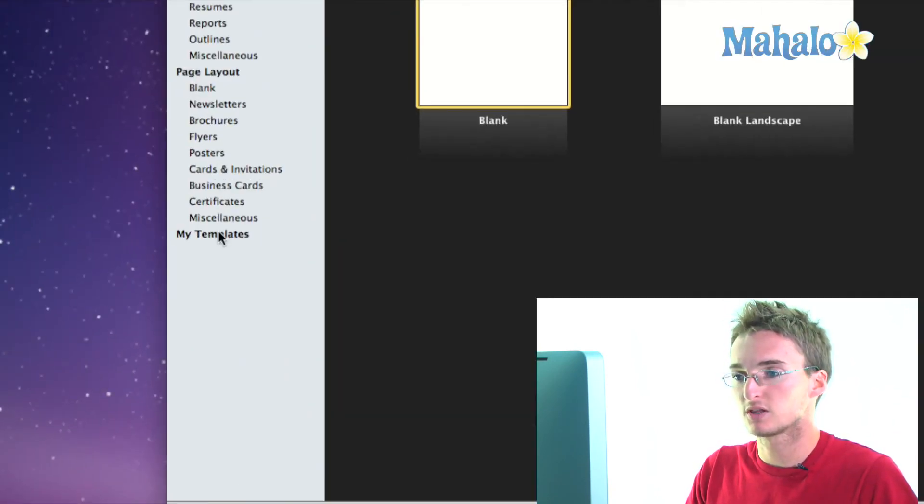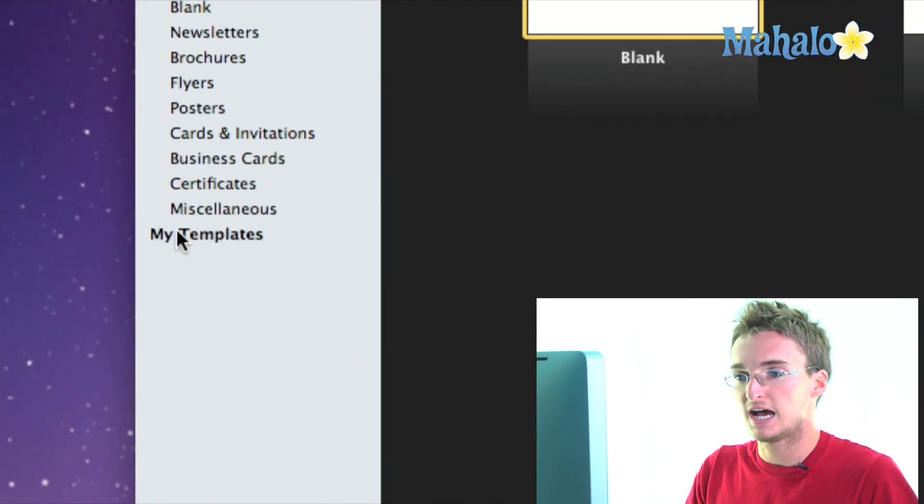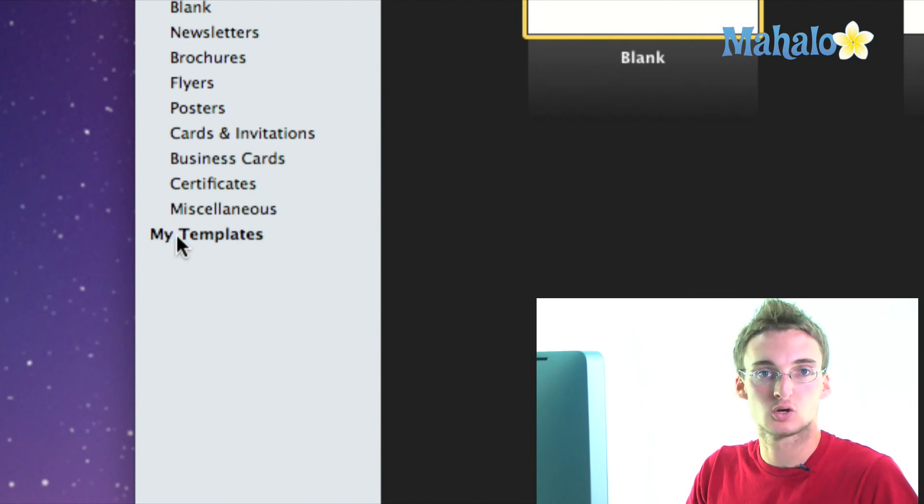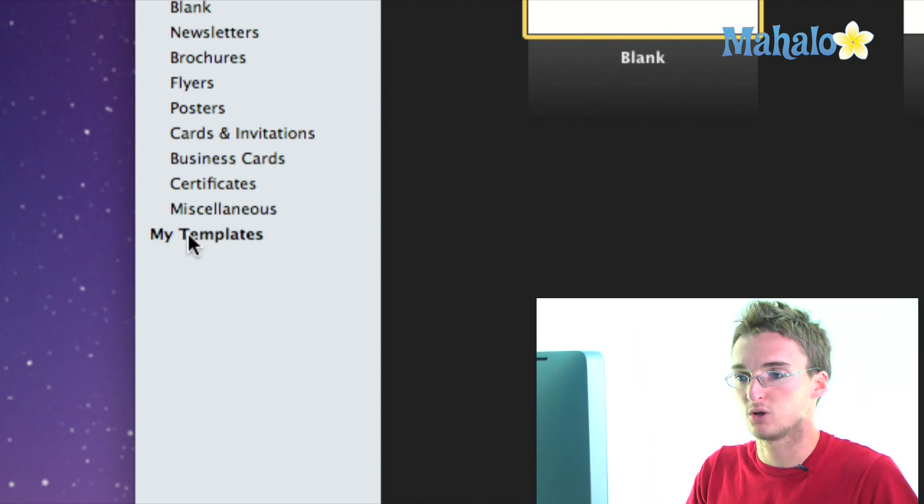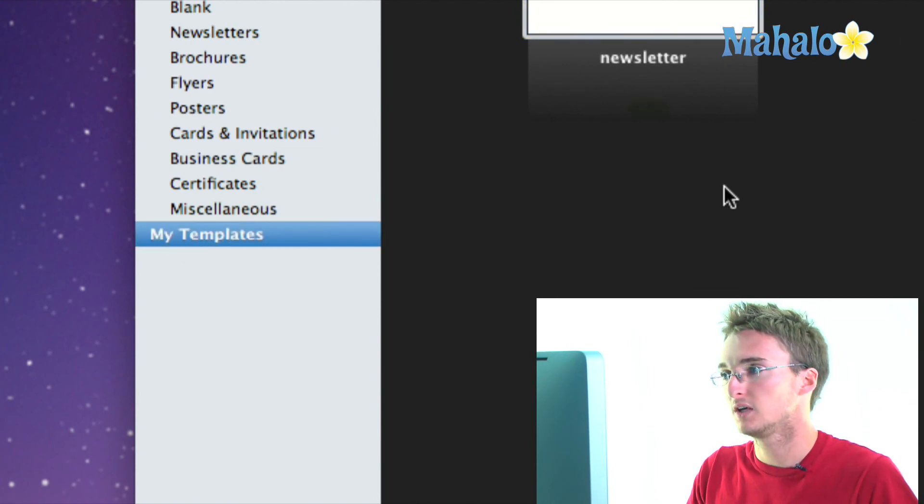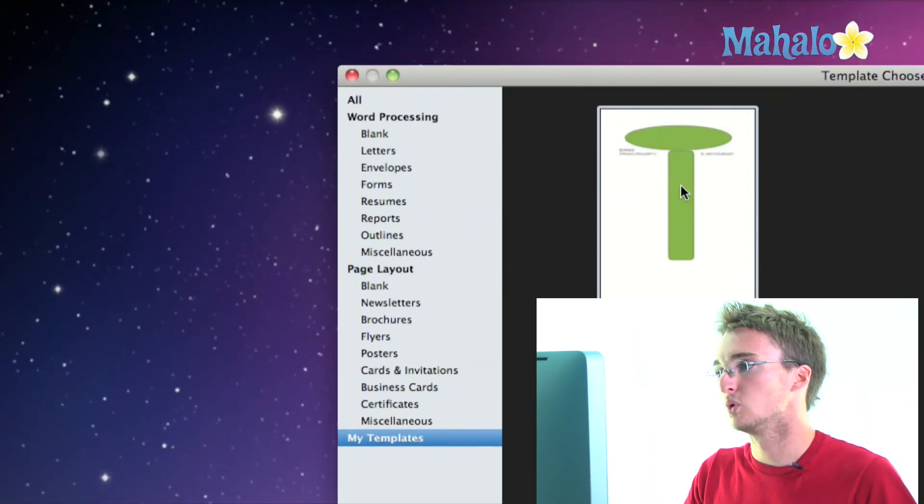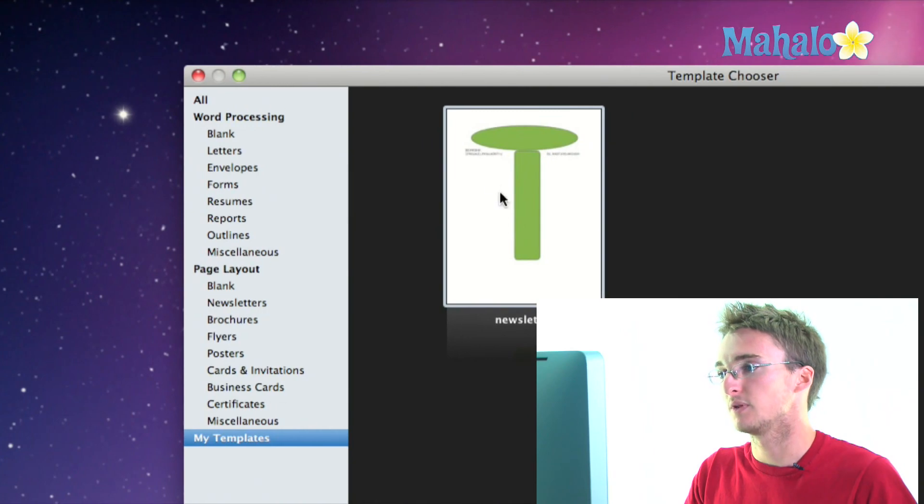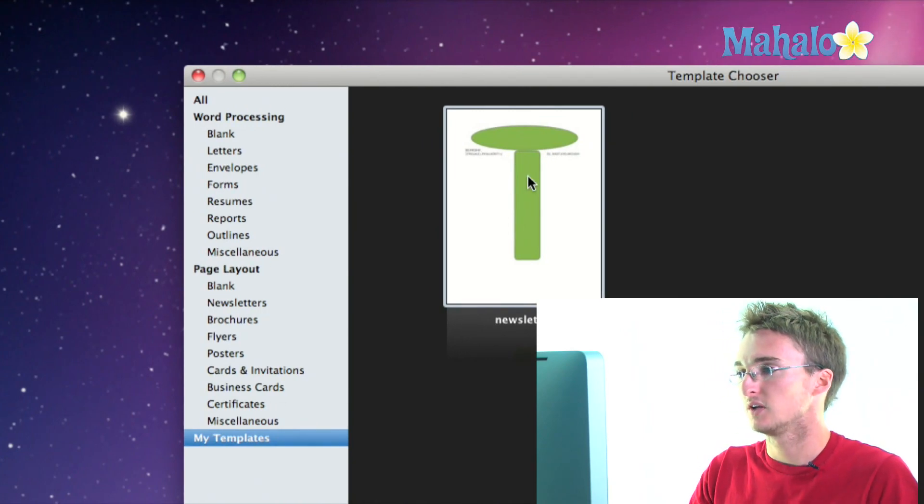Now down here at the bottom, I have a new category of templates called My Templates and I've got this super cool newsletter template that I saved.